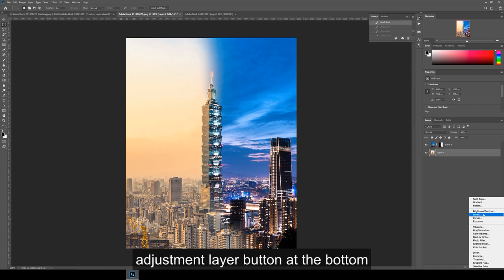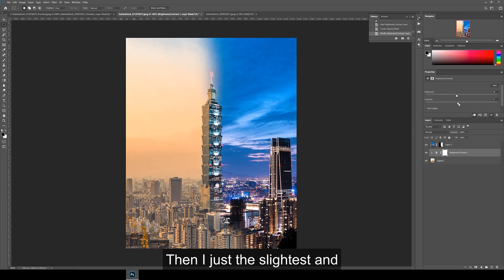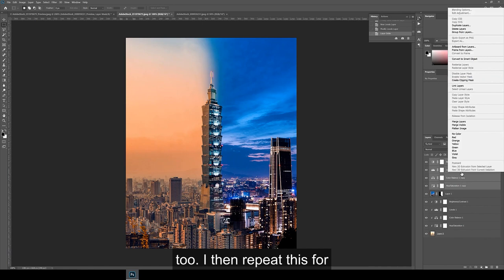Then I adjust the sliders and then do the same again by adding hue saturation, color balance and levels adjustment layers too. I then repeat this for the night image as well.